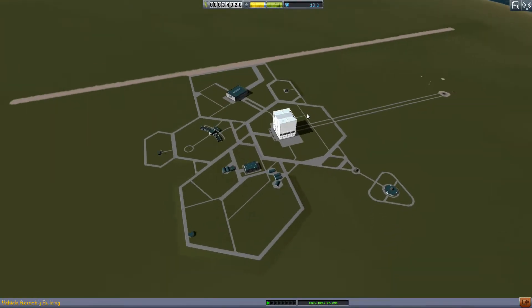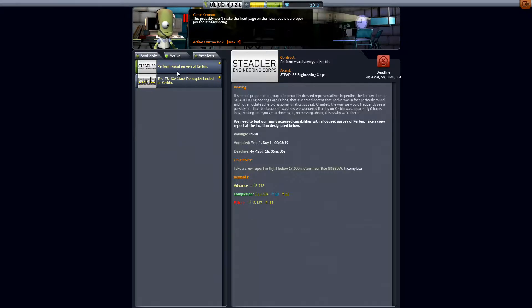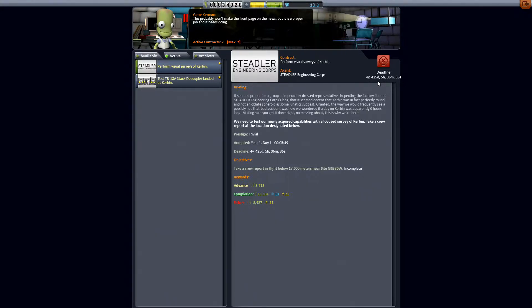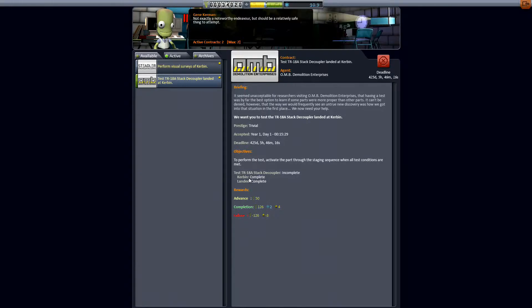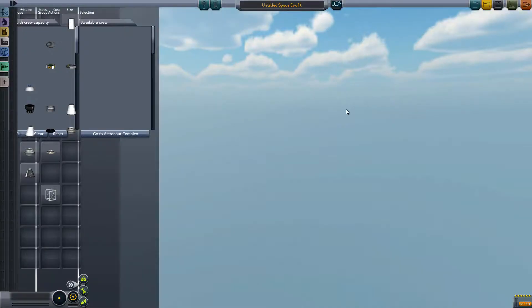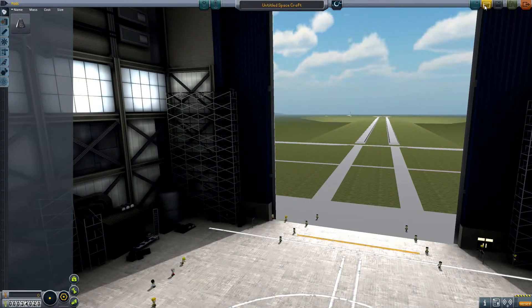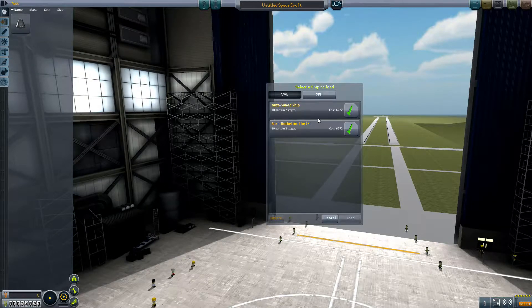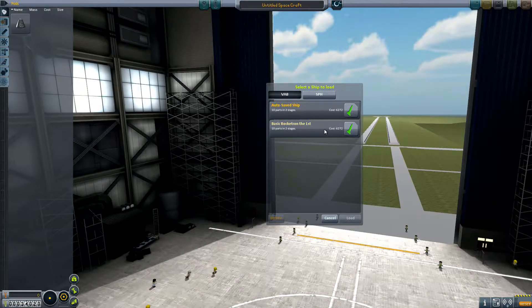So got that going on. These contracts right now we have that visual survey still active. That's sort of a long-term one. We didn't finish testing the stack decoupler. We did it landed on Kerbin and for some reason it's not complete so I think I'm just gonna go out to the launchpad.